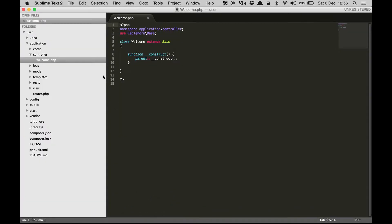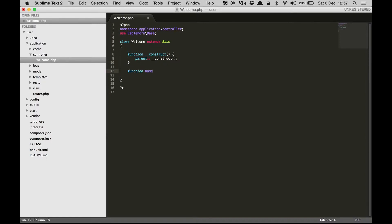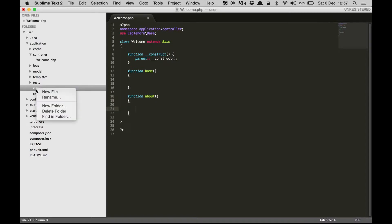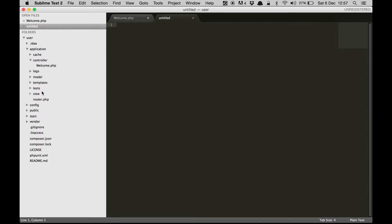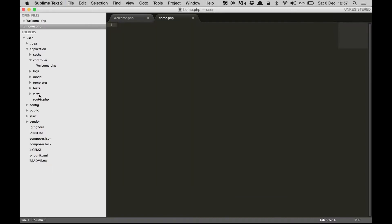I'm using the Sublime Text 2 editor and I've already installed Eaglehorn. I'm using the default controller which is welcome.php. Let's go ahead and create a method called home and let's create one more method called about. Then let's go ahead and create a view by the name home.php.